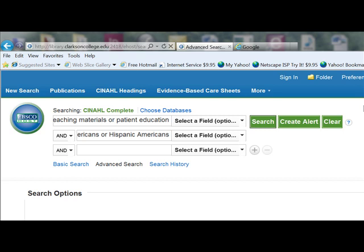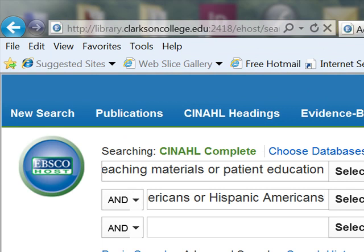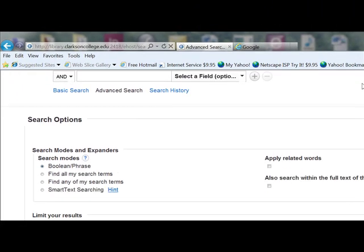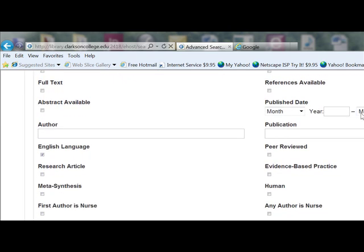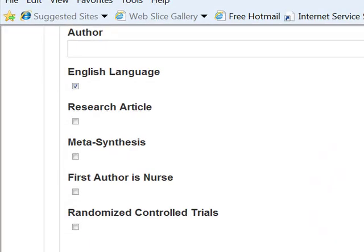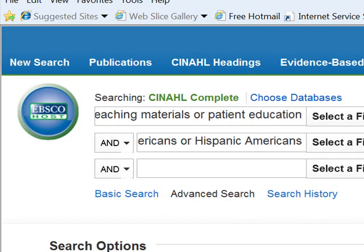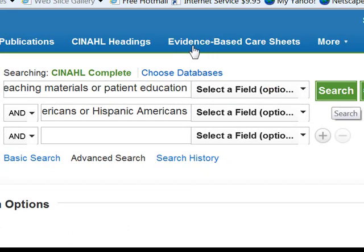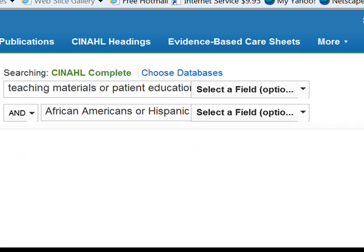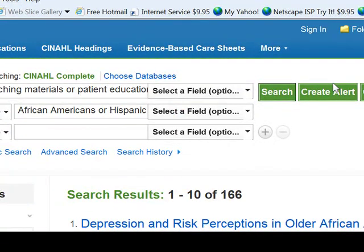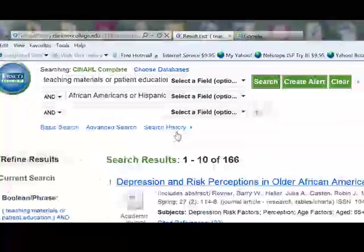Underneath the blanks where you entered the search terms, you see check boxes that allow you to limit search results to things like English language articles or articles published in the last ten years. One popular limit is to research article. You can place limitations on a search at the beginning using the check boxes or after getting a retrieval. I'll click on the search button, then I will be using the panel to the left to limit this search.